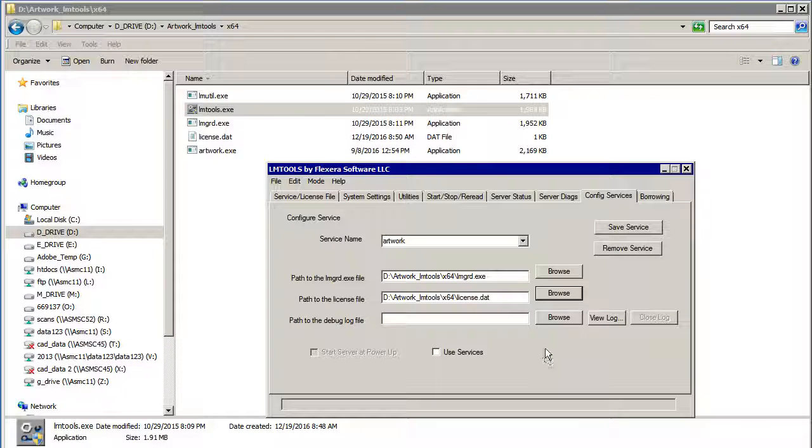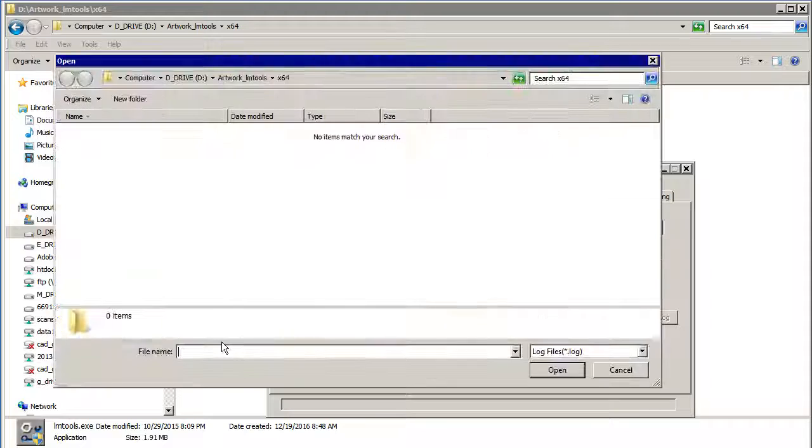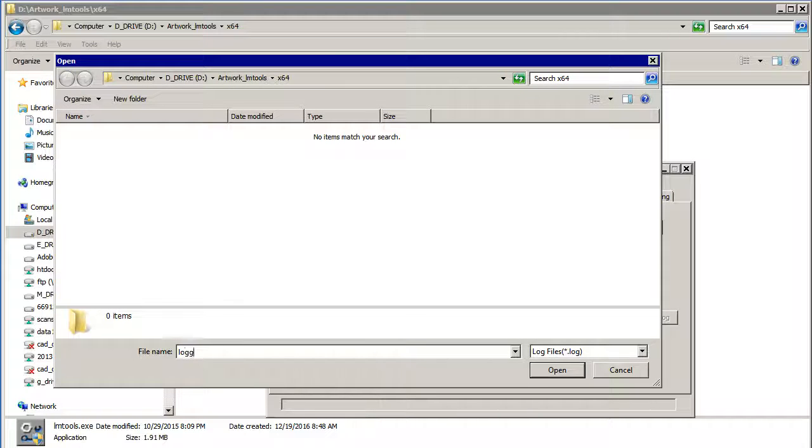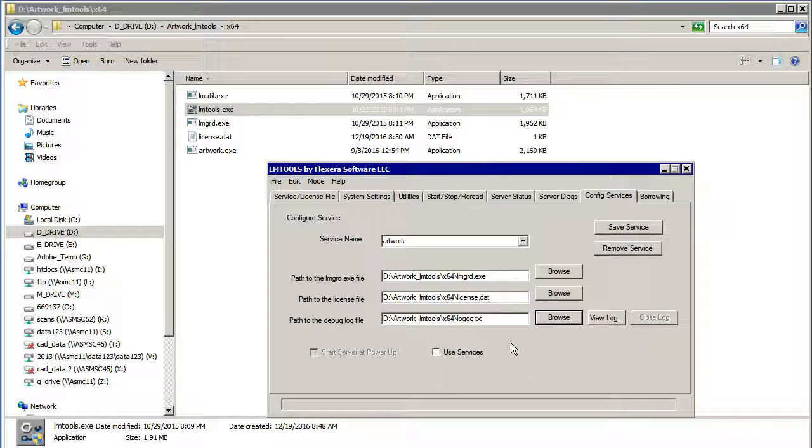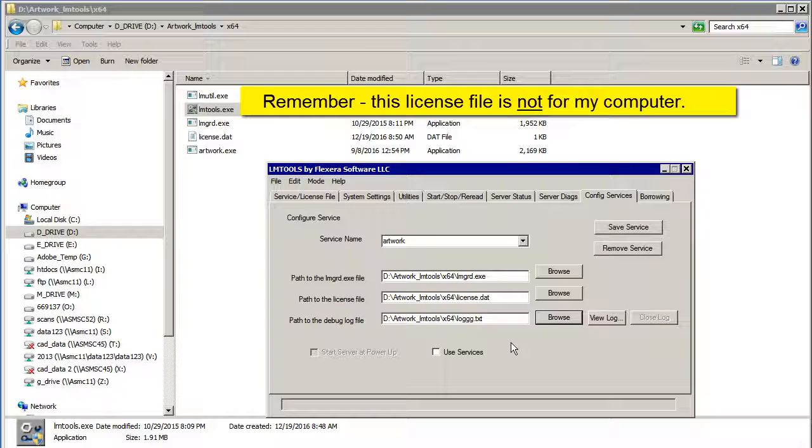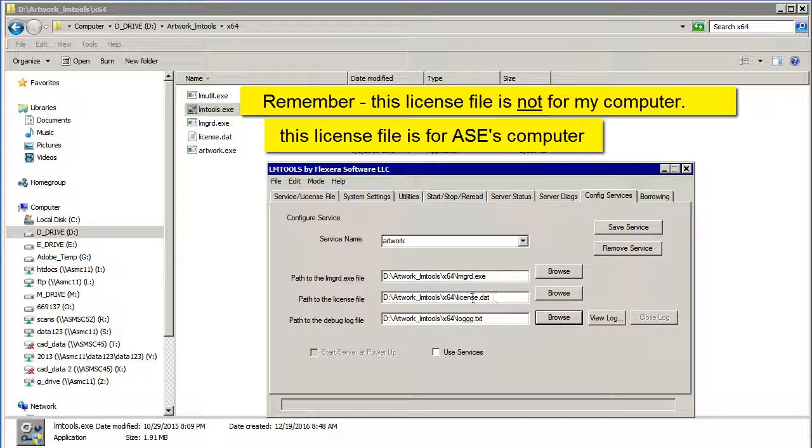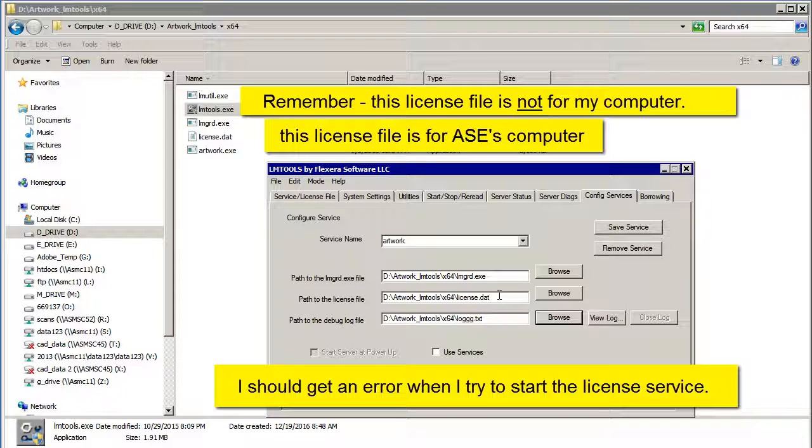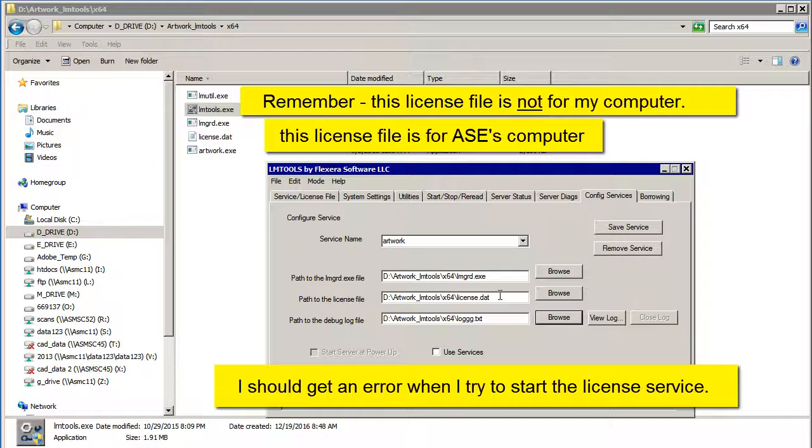And Path to the Debug File. Now this is the wrong dat file. If I try to start this now, I should get an error because right now I'm using the ASC information. So let's just see what happens.